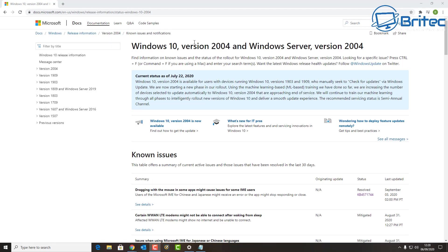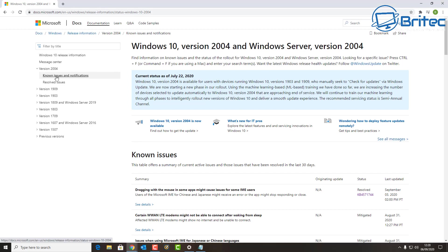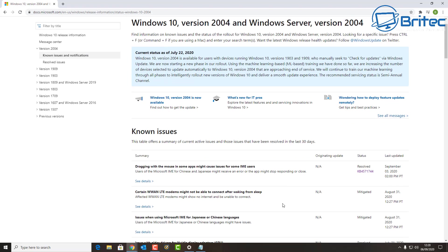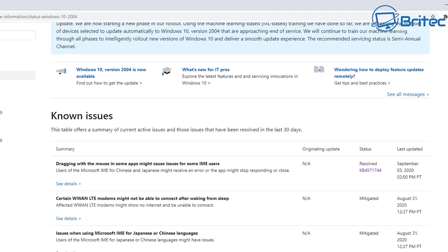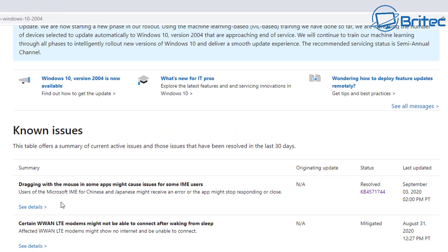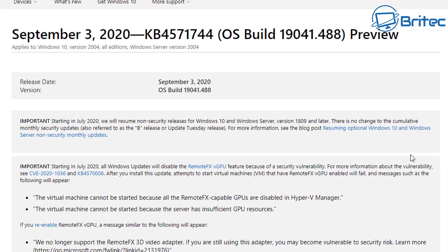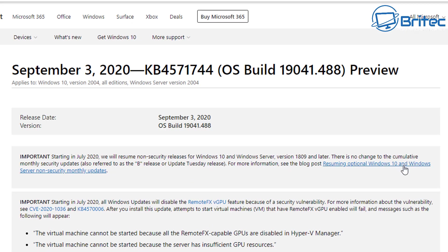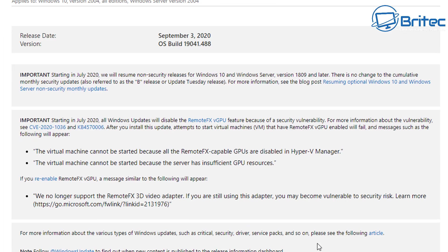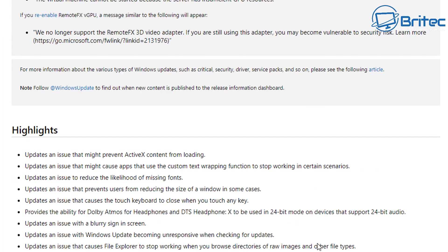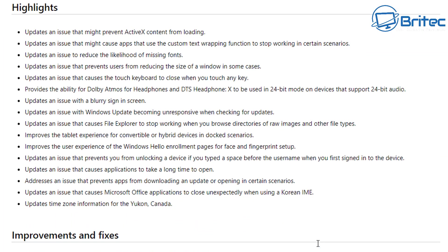If you come over here to this website which gives you all of the known issues and also resolved issues for every version of Windows 10, you'll see it gives you the resolved KB4571744. When you click on this, it will give you a list of common problems that is happening with this version of Windows 10. This is the update that fixes and resolves a lot of these issues.